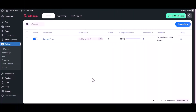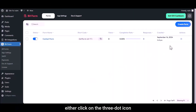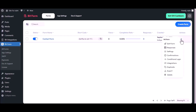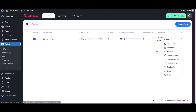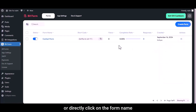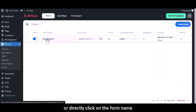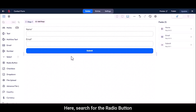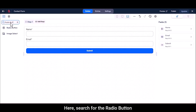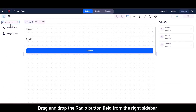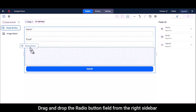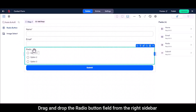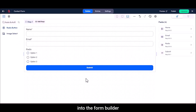To edit your form, either click on the three-dot icon, then select Edit Form, or directly click on the form name. Search for the radio button field, then drag and drop the radio button field from the right sidebar into the form builder.